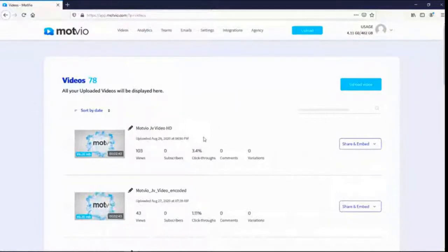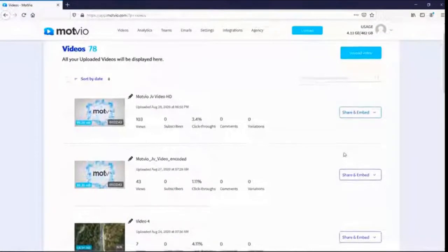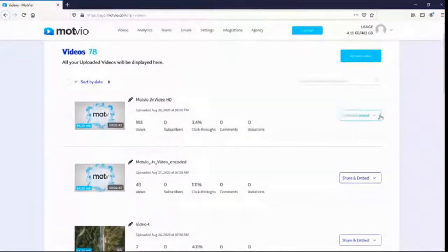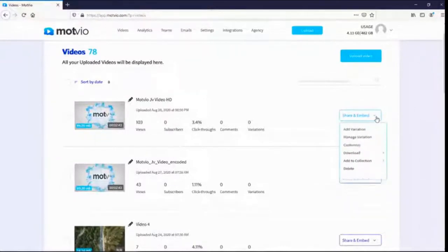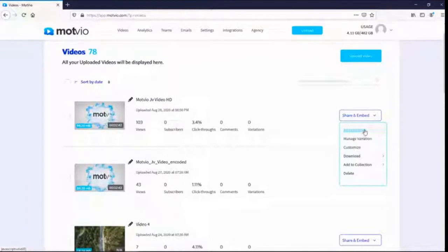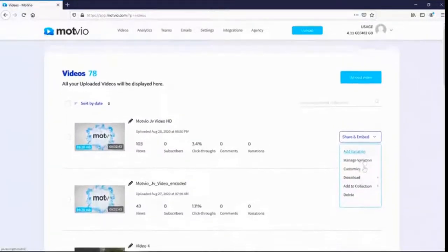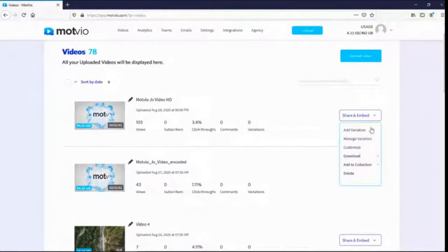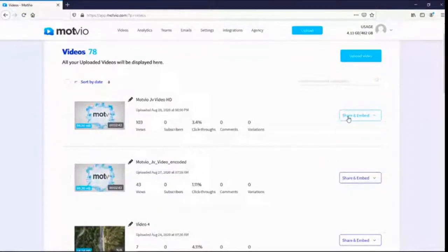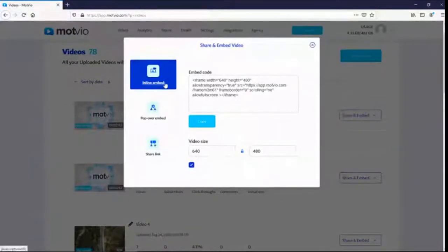From here you can upload another video by clicking the upload button, or you can share and embed your videos. From the dropdown menu you can do several different things — add a variation for split testing, manage variation, customize, download, add to a specific collection, or delete your video. Let me tell you about the share and embed options, because these are very powerful. You just click 'share and embed' and you get several options.